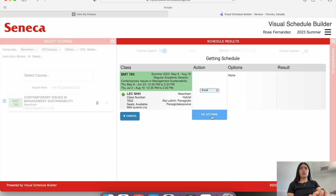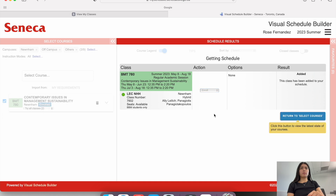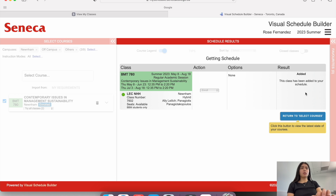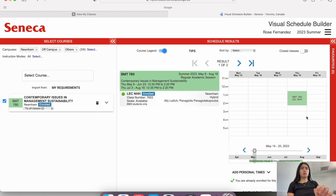Under the Action column, it says Enroll or Add to Cart — I'm going to press Enroll, and then I'm going to press Do Actions at the very bottom. The result: it says Added — this class has been added to your schedule. So that means I'm enrolled in this class now. Click this button to view the latest state of your courses. So I'm going to press Return to Select Courses.